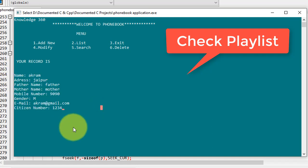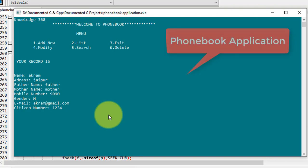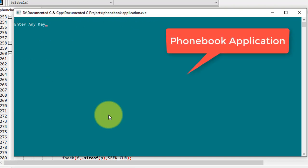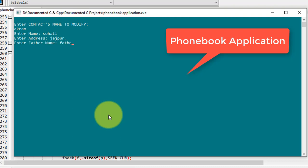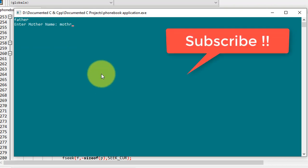Now I will go back to the main menu. Here is the main menu — I will give 4 to modify. To modify the details I have to provide the contact name. Whatever data I give, it will replace the existing ones, so I am entering the new data.